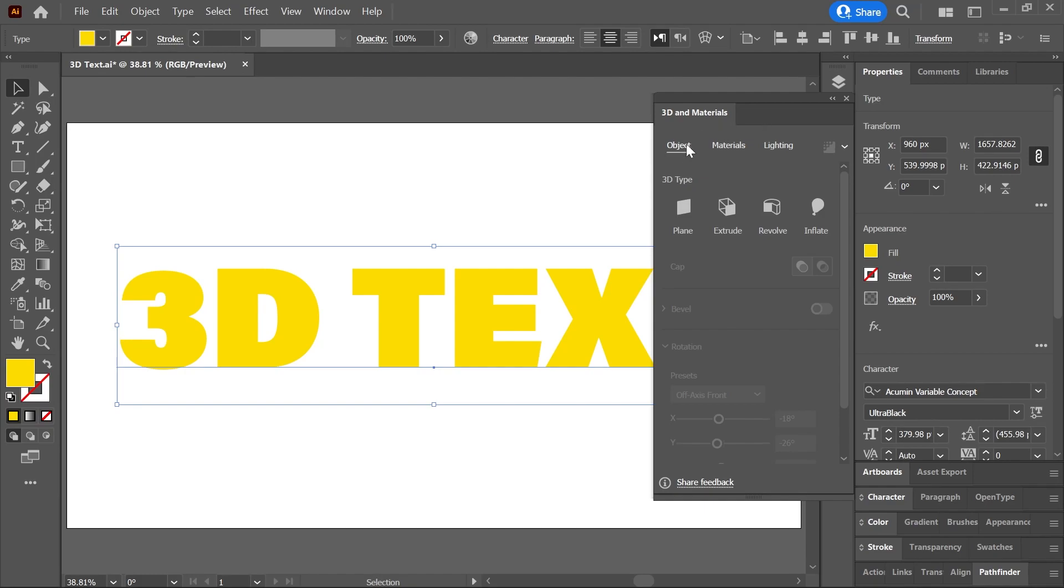which includes three menus: Object, Materials, and Lighting. Let's start with Object, click on it, and then click Extrude.